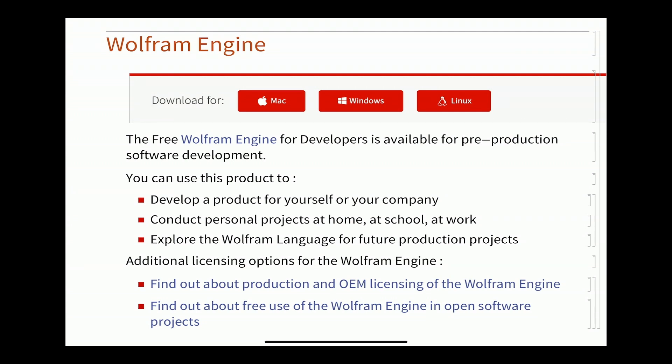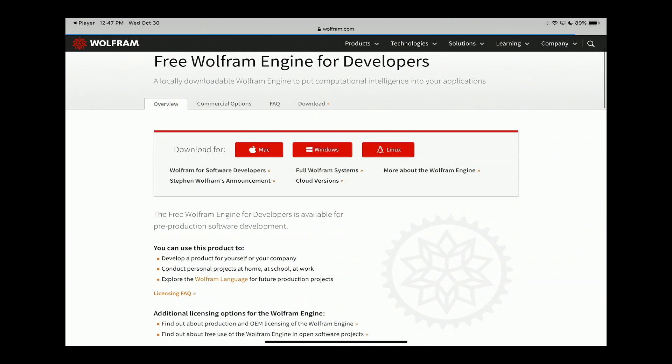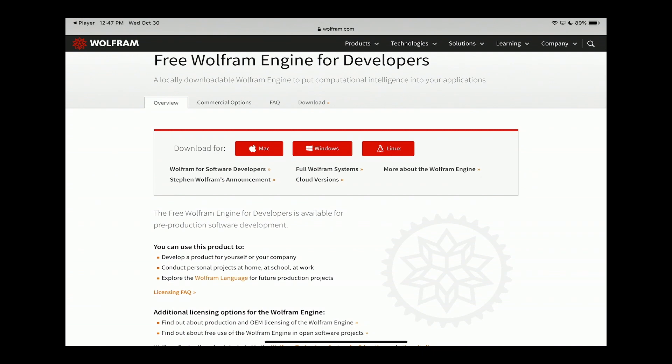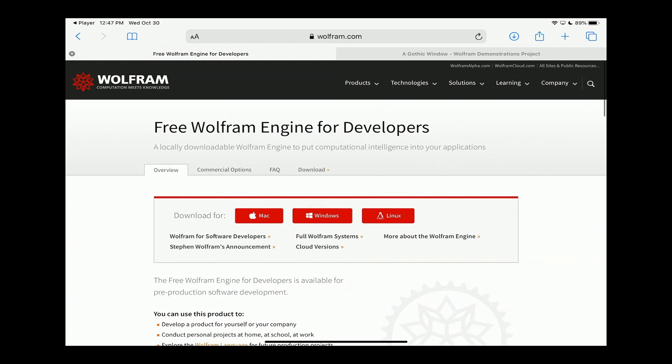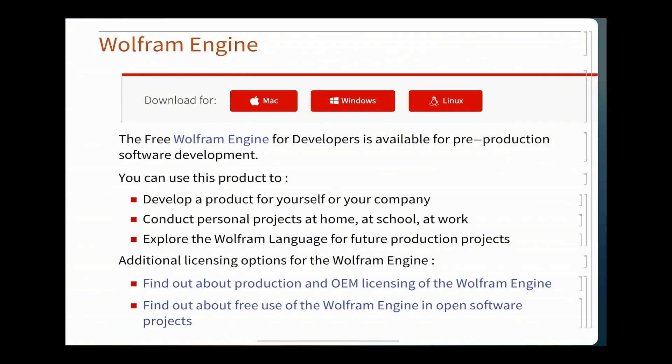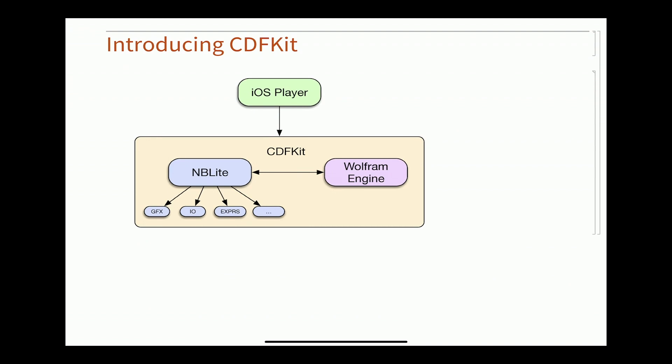So the good news is that not only can you benefit from our efforts in downloading the Wolfram Player app for iOS. Very soon you will be able to embed that technology into your own iOS apps if you'd like to do so. We have this product called Wolfram Engine that is available. This slide basically came straight from the wolfram.com/engine website. It's available for Mac, Windows, and Linux right now. And we hope very soon to have a fourth button up there that says iOS.